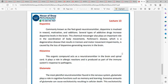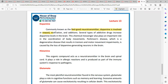Dopamine is also a neurotransmitter. It has positive effects — you feel good. It is associated with reward, motivation, and different types of activity. Dopamine plays a role in role-playing and motivational processes.